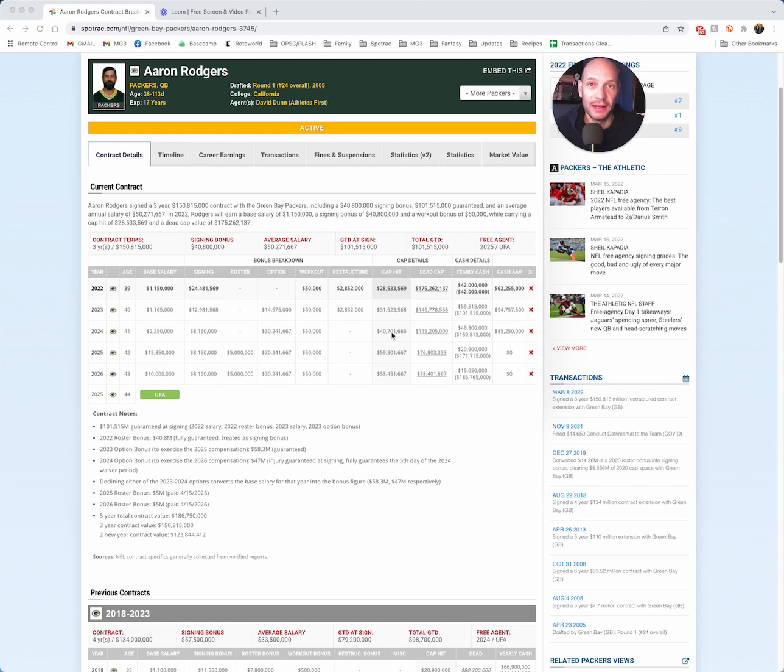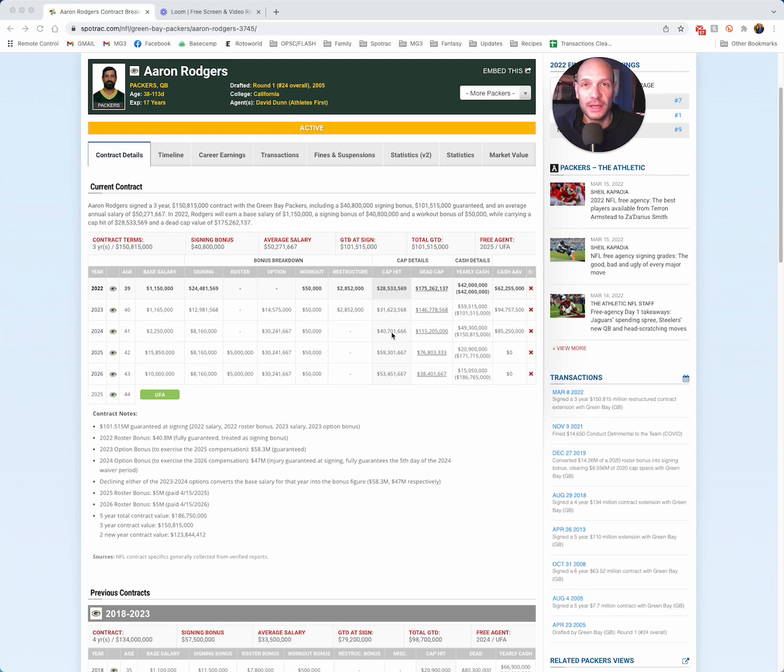So 99 times out of 100, this is a two-year contract extension, two new years, and plenty of new money. So if you're seeing things like two years, $120 million out there, $60 million plus per year, it's correct.